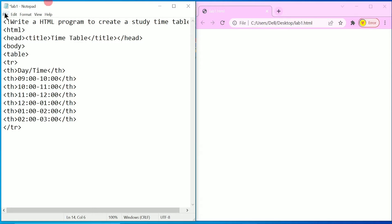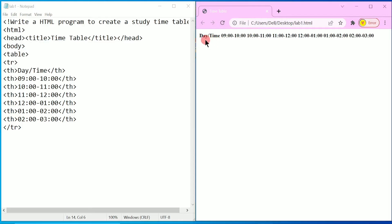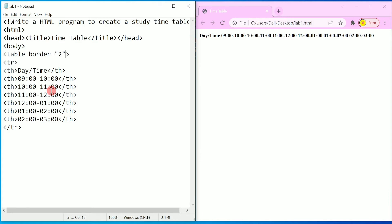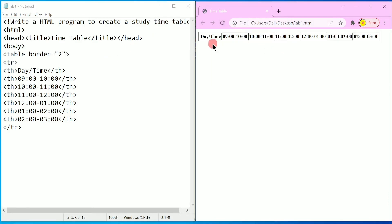Save by pressing Ctrl+S. Refresh the browser — you can see we got 'Day', 'Time', and the time slots, but they appear as continuous text. To display them as a table, I'm going to add a property to the table tag: border equal to '2'. Press Ctrl+S and refresh — now you can see we got a border and each timing is separated in table cells.